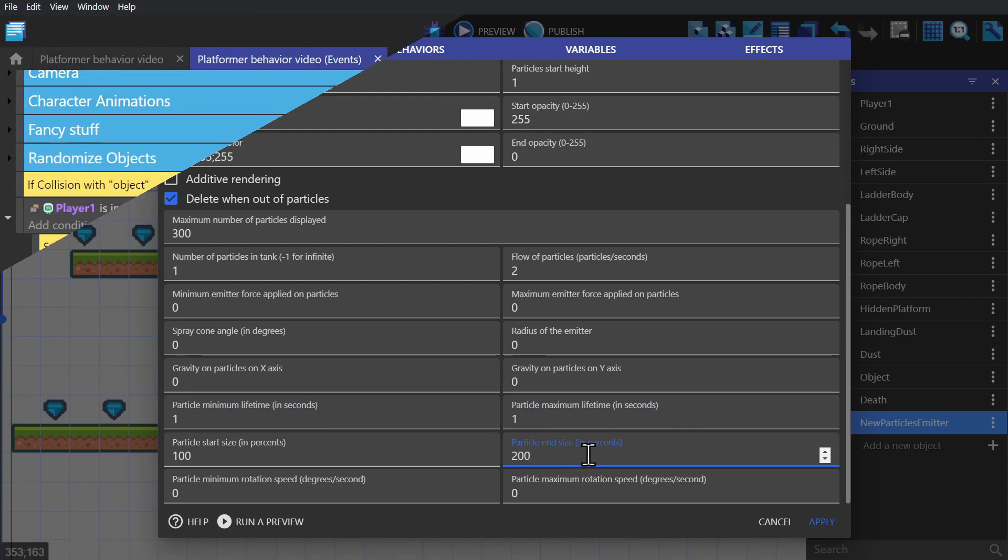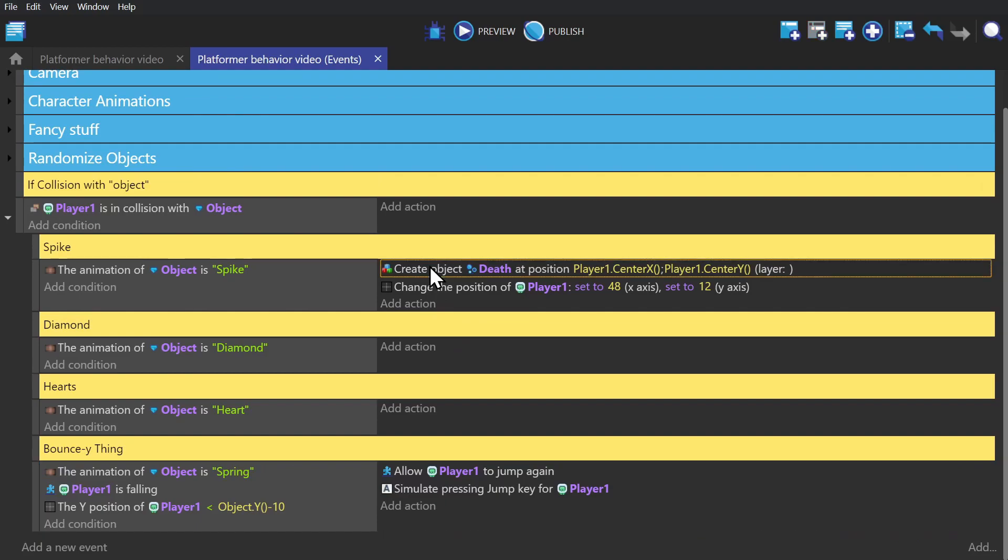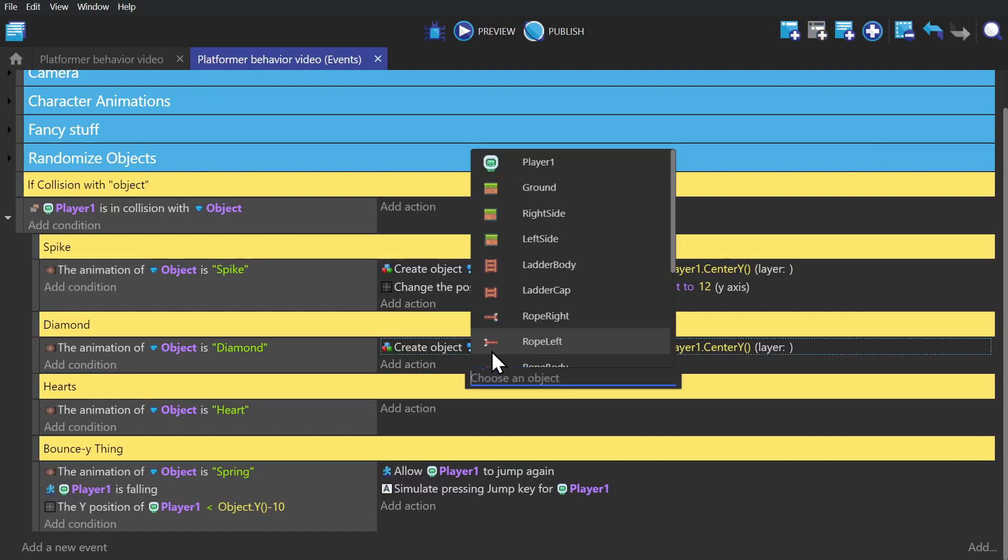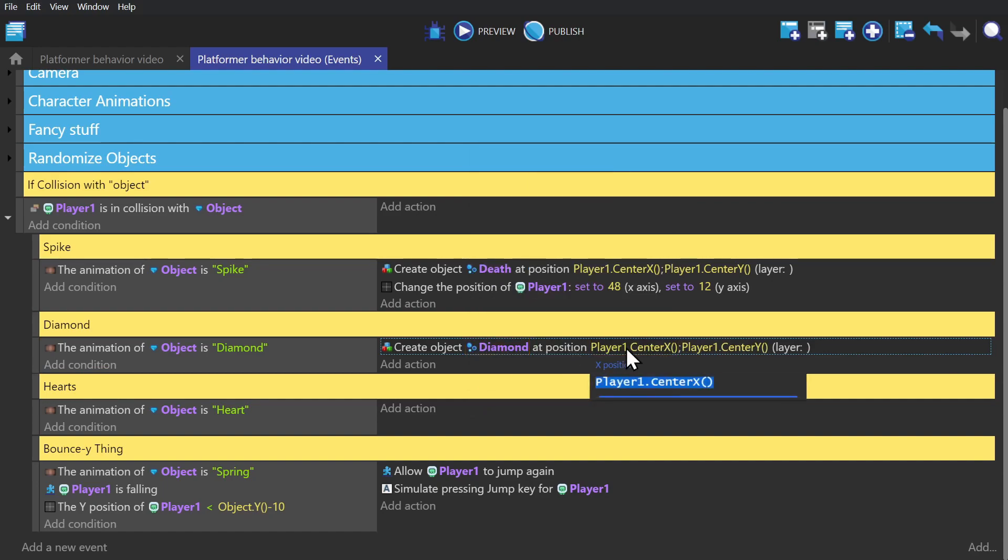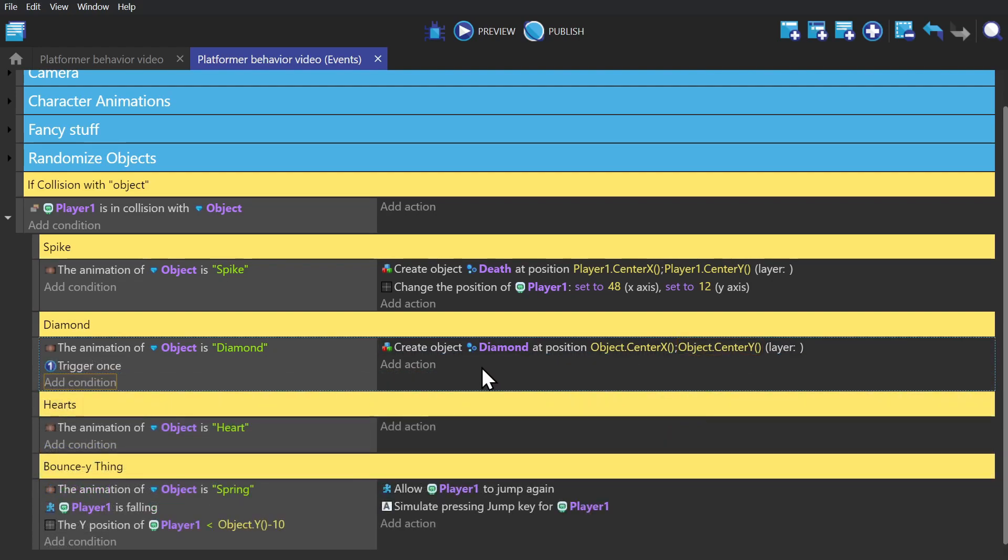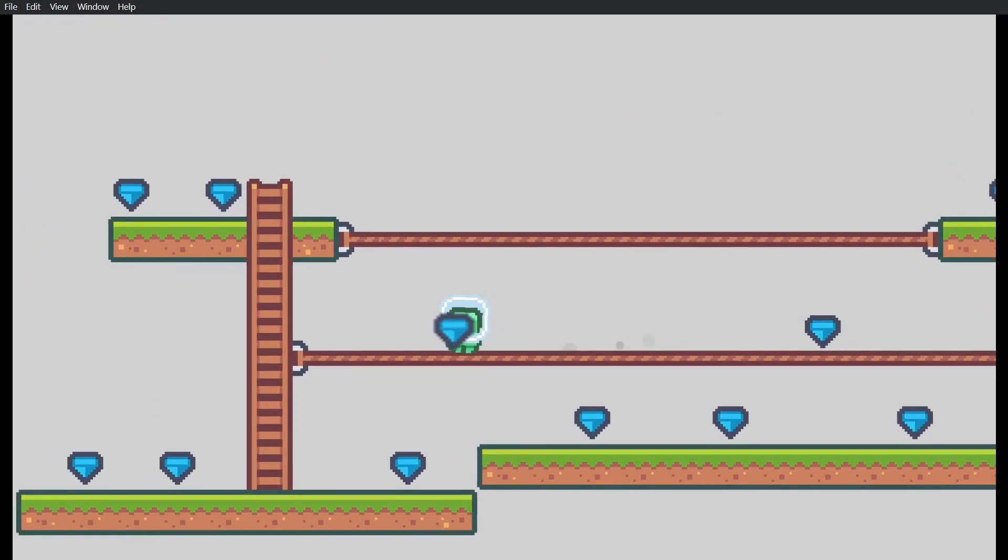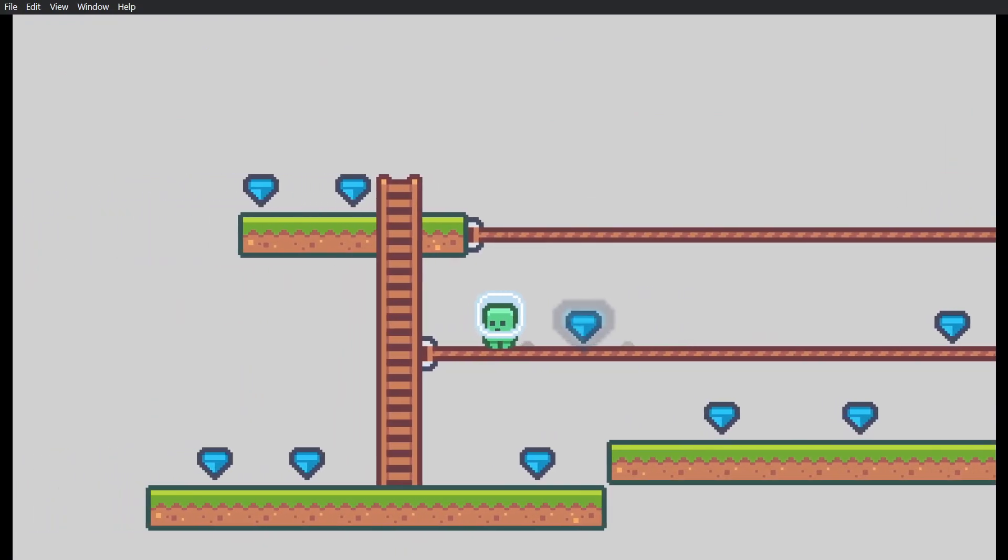And then we go to the event sheet, we can copy and paste the last particle action down, this time changing it out for diamond instead of death, and changing the position to the position of the object. And then adding once, so it only spawns the particle one time. And now if we preview the game, and run into a diamond, you'll see it kind of expanding outwards.